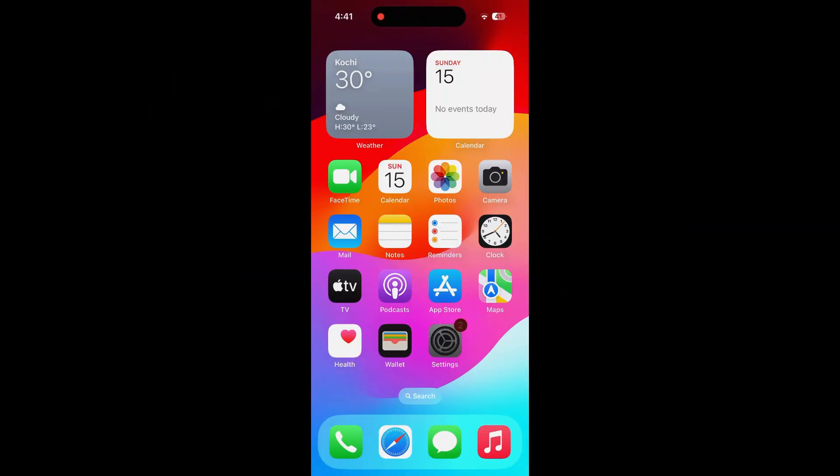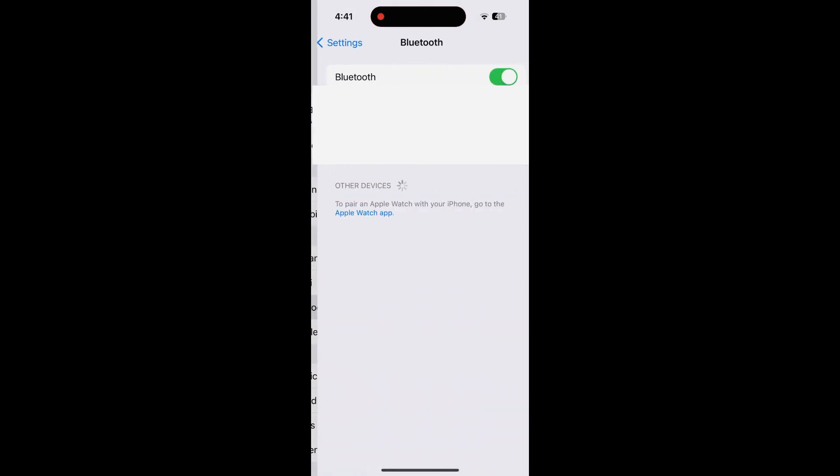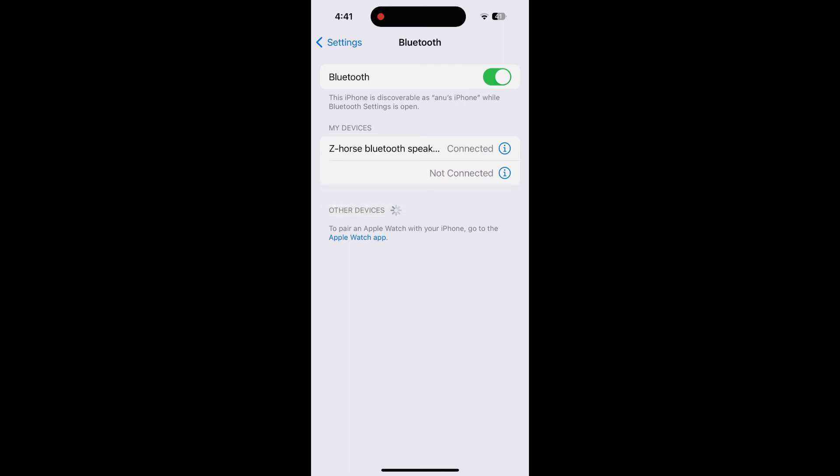Now, open mobile settings, then Bluetooth settings. The device name is Z-Horse Bluetooth Speaker. Press the device name to connect.